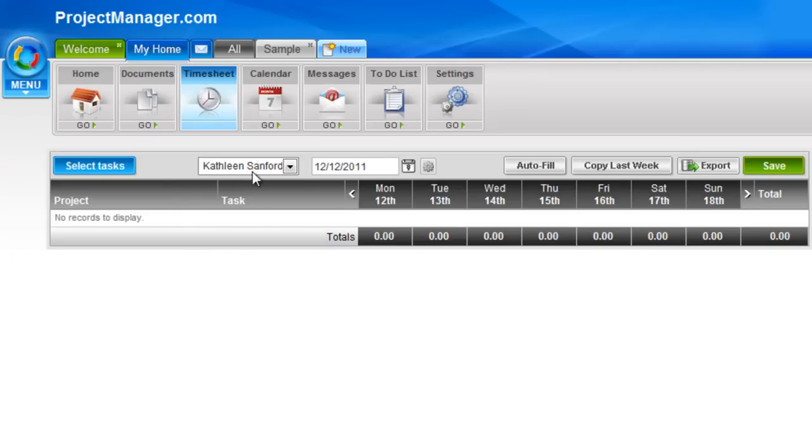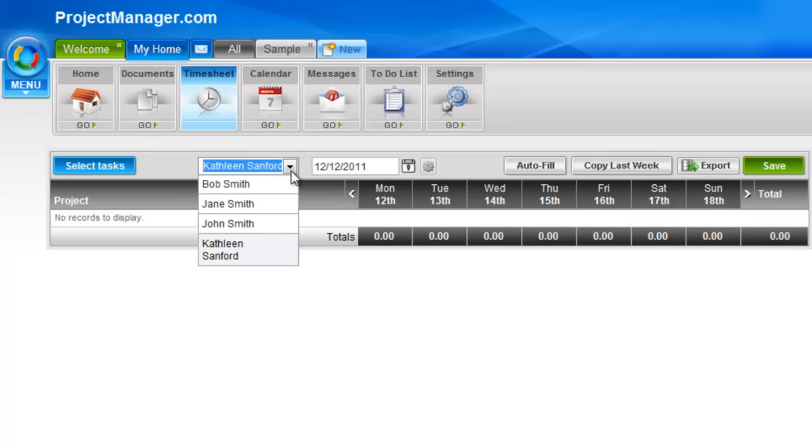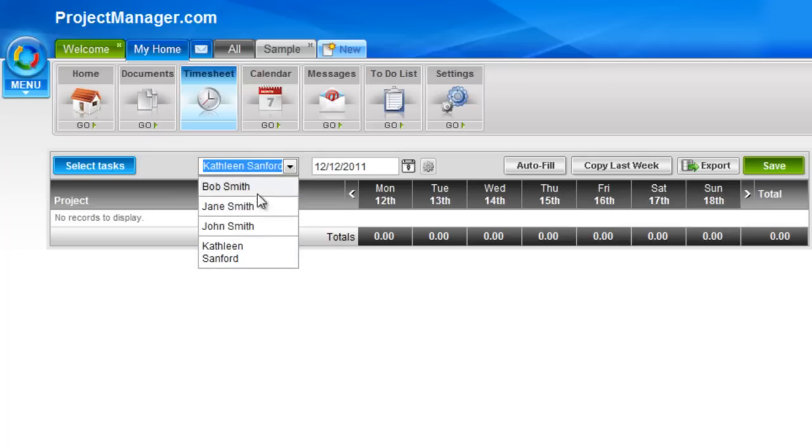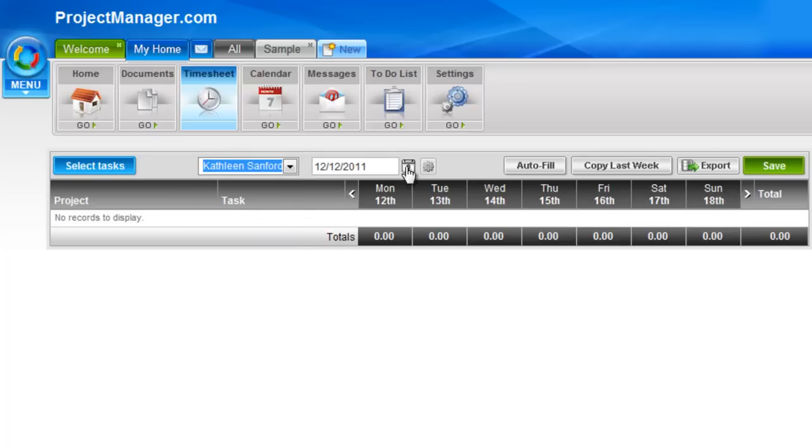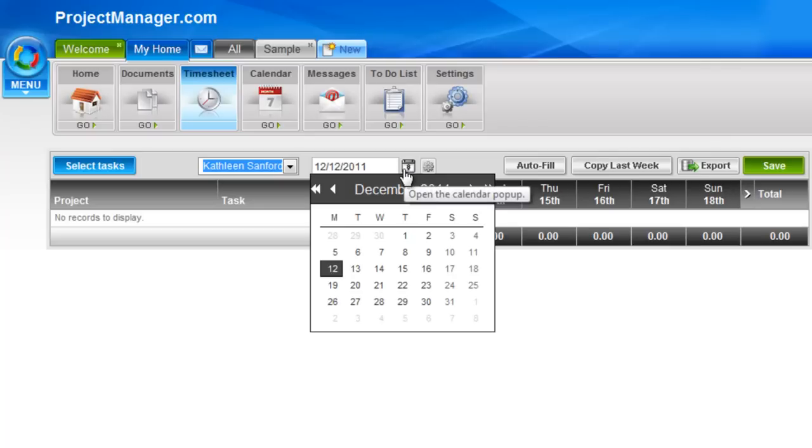Along the top, I can select to enter a timesheet for myself, or if I click on the dropdown, I can pick other resources on my account. I can select the time period, the week that I'm entering, by left clicking on the calendar popup.